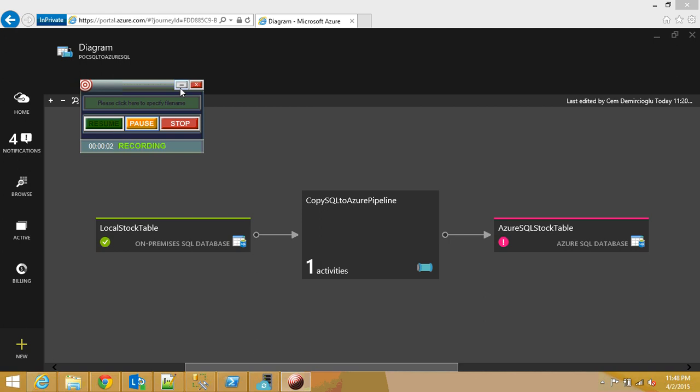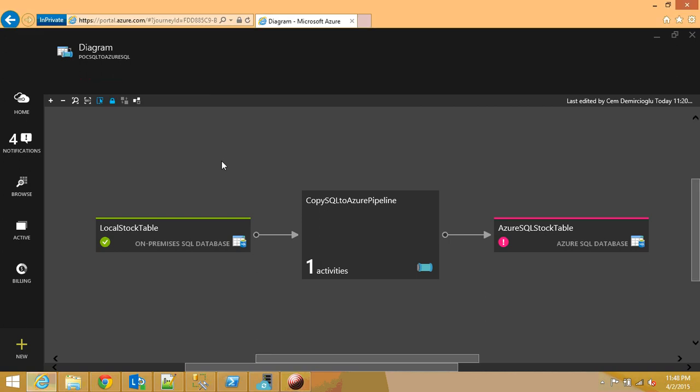Hi, my name is Jam Demergiolo. Today I'm going to be demonstrating how to get data from an on-premise SQL Server to an Azure SQL Database using ADF.